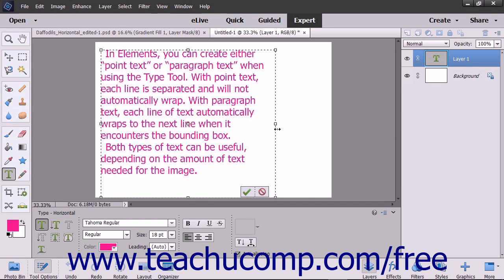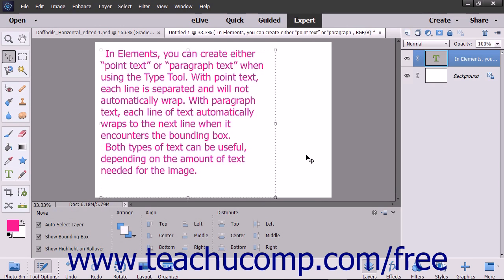When you are finished typing, click the Confirm Checkmark button to commit the changes to the text. To cancel your changes, click the Cancel button instead.